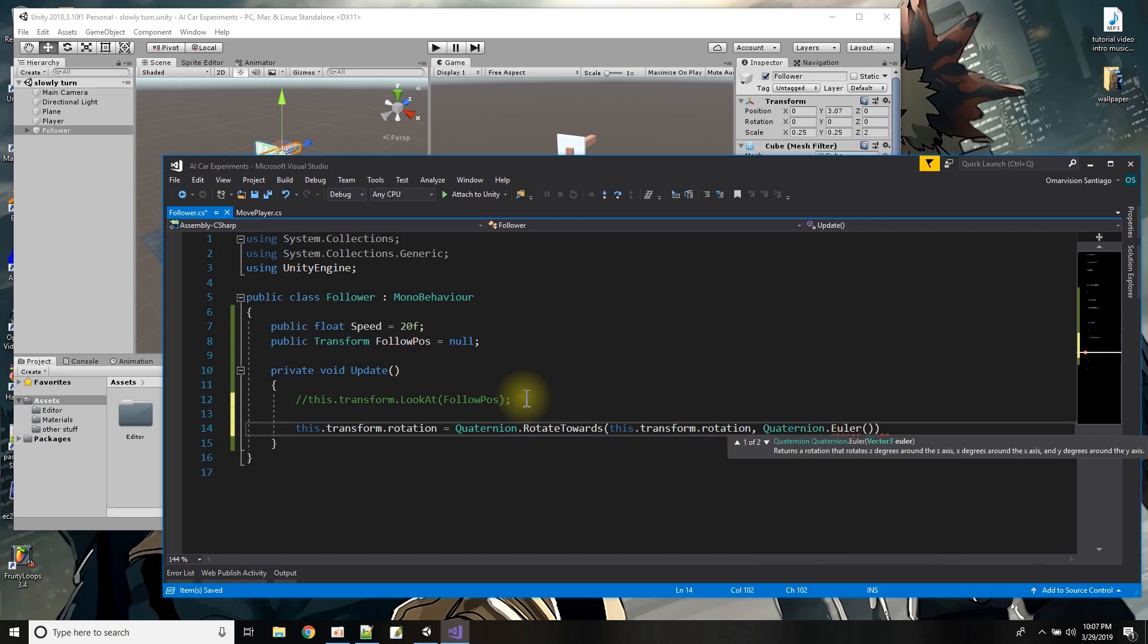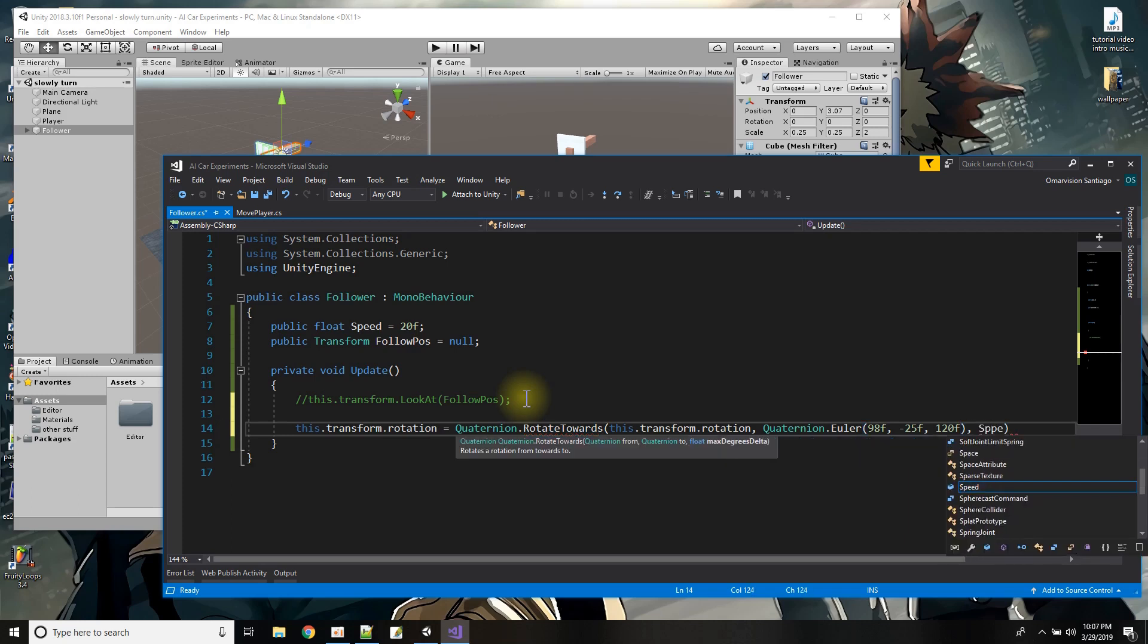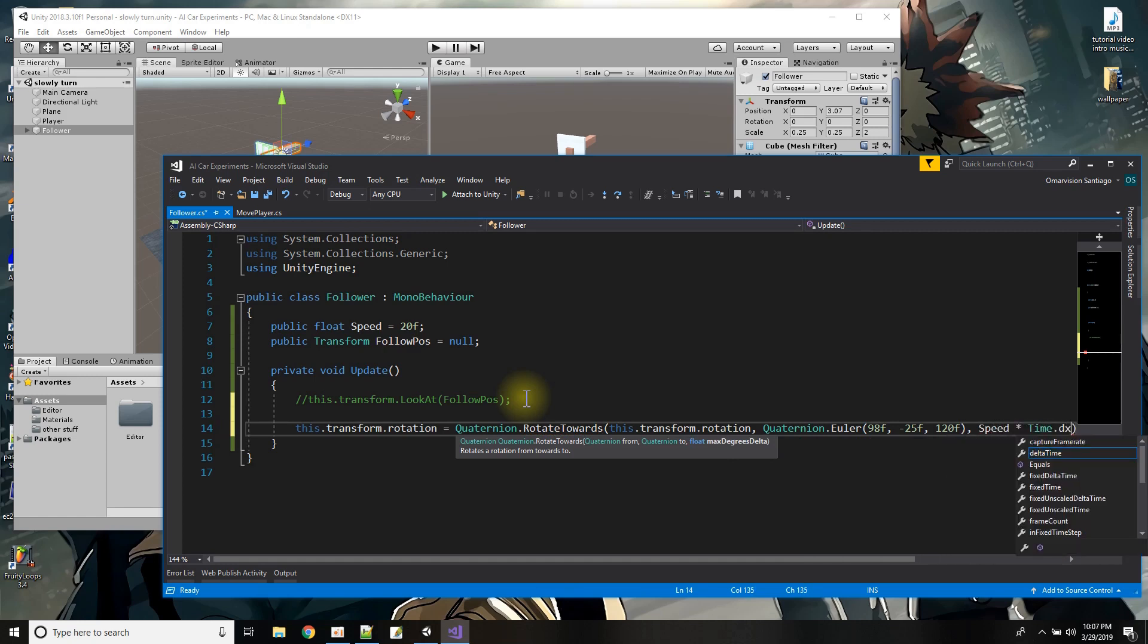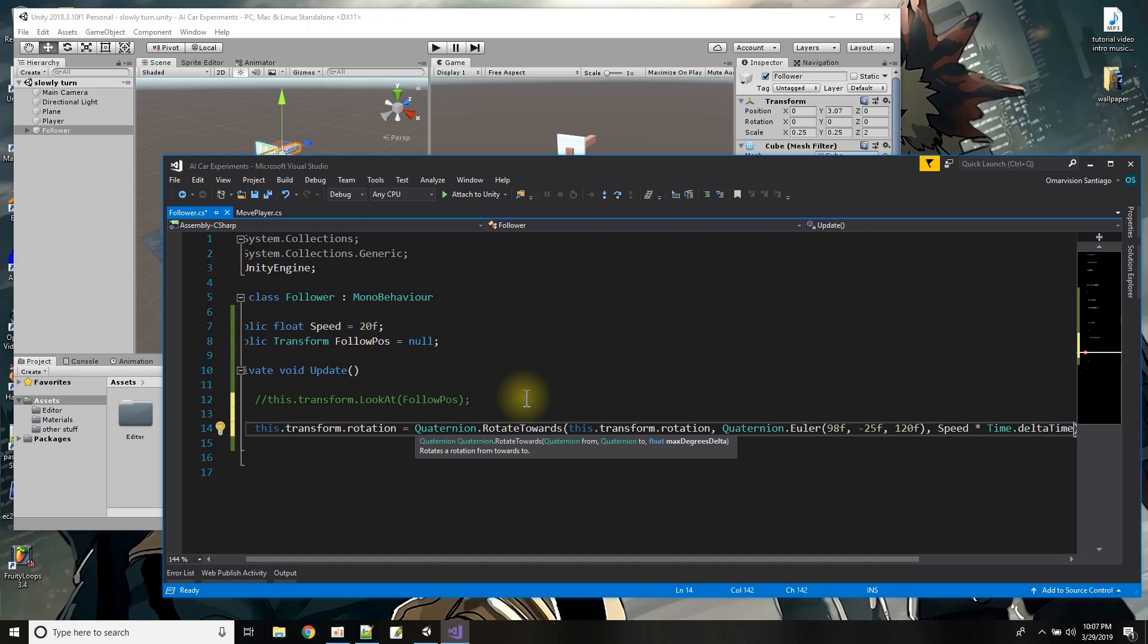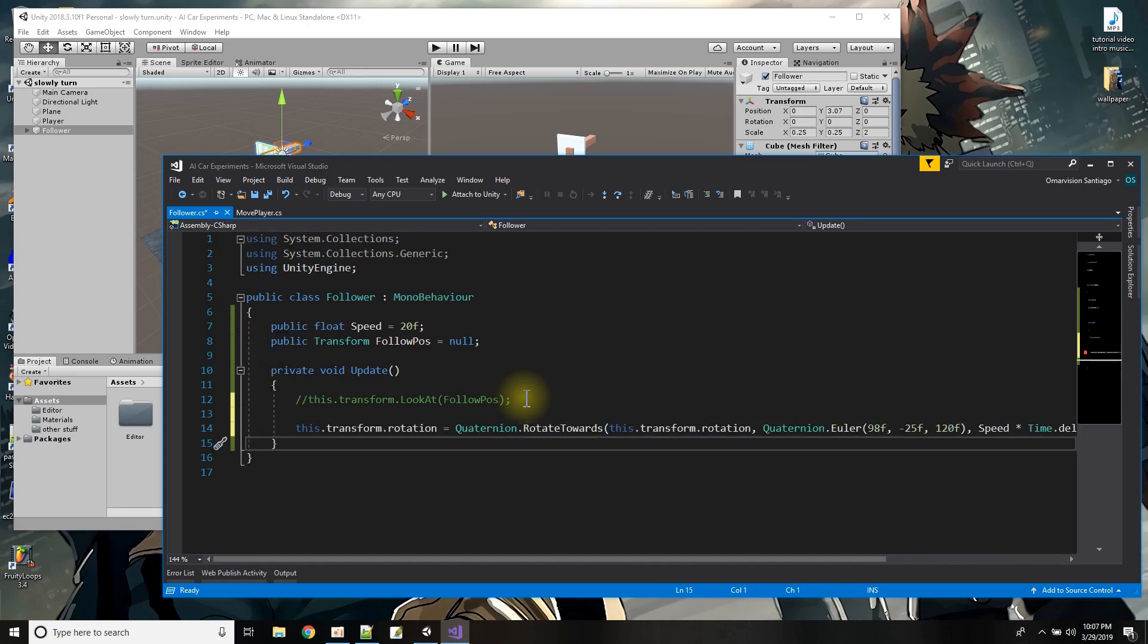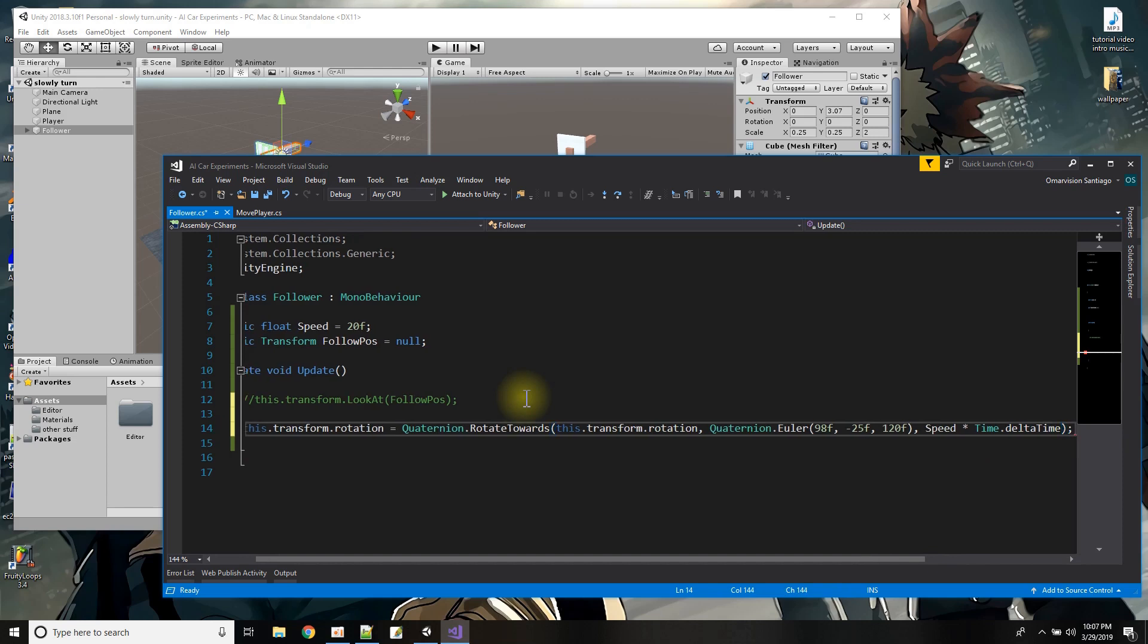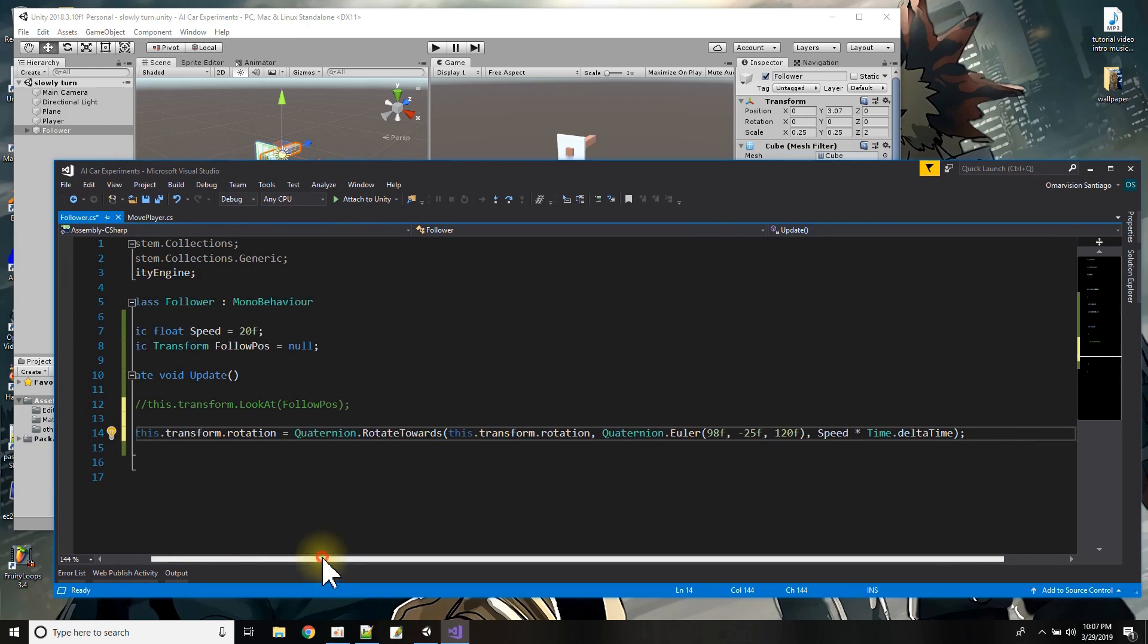To let's say some random rotation so I'll give it a random rotation. Quaternion.Euler and I'll just say like something like 98 comma I don't know minus 25 comma I don't know 120F. Okay so I have a Euler angle that it's going to rotate toward and then I'm going to give it a speed how fast it rotates so that will be speed times Time.deltaTime okay and that line's a little bit long put my little semicolon there let me open this up so you can see everything for that line.